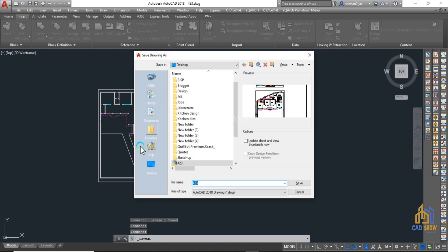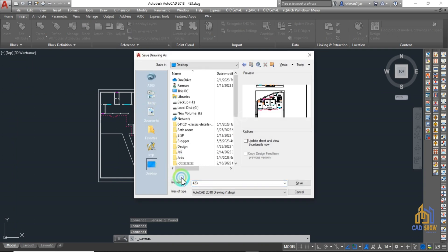Navigate to the location where you want to save the AutoCAD file, write the name of the file, and save it.